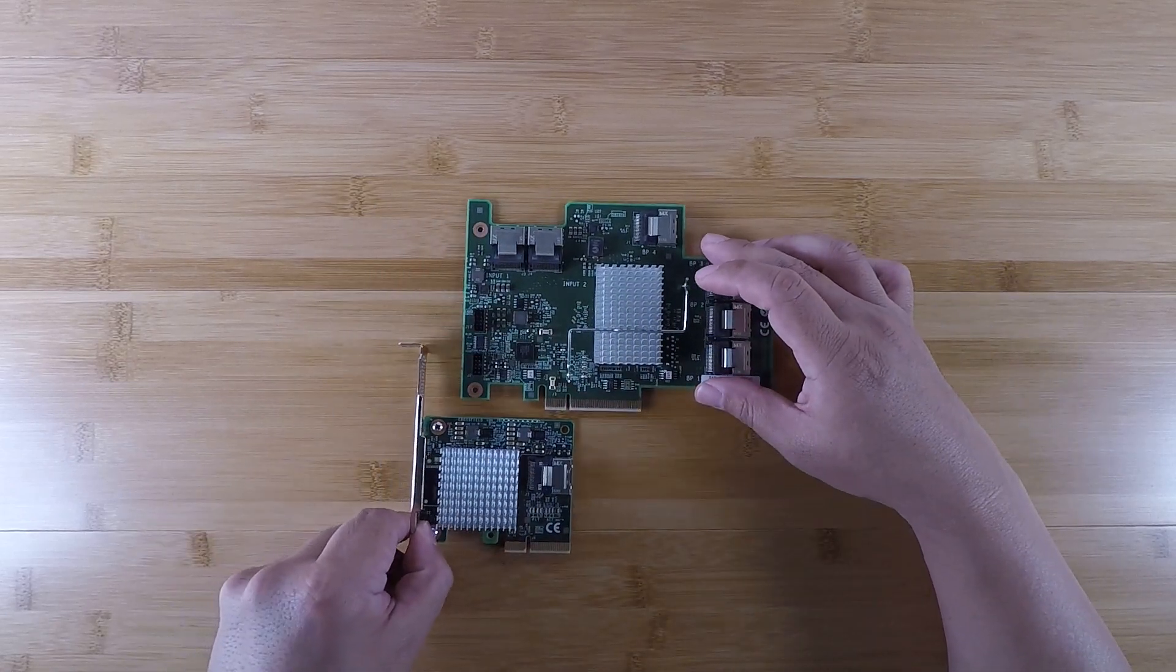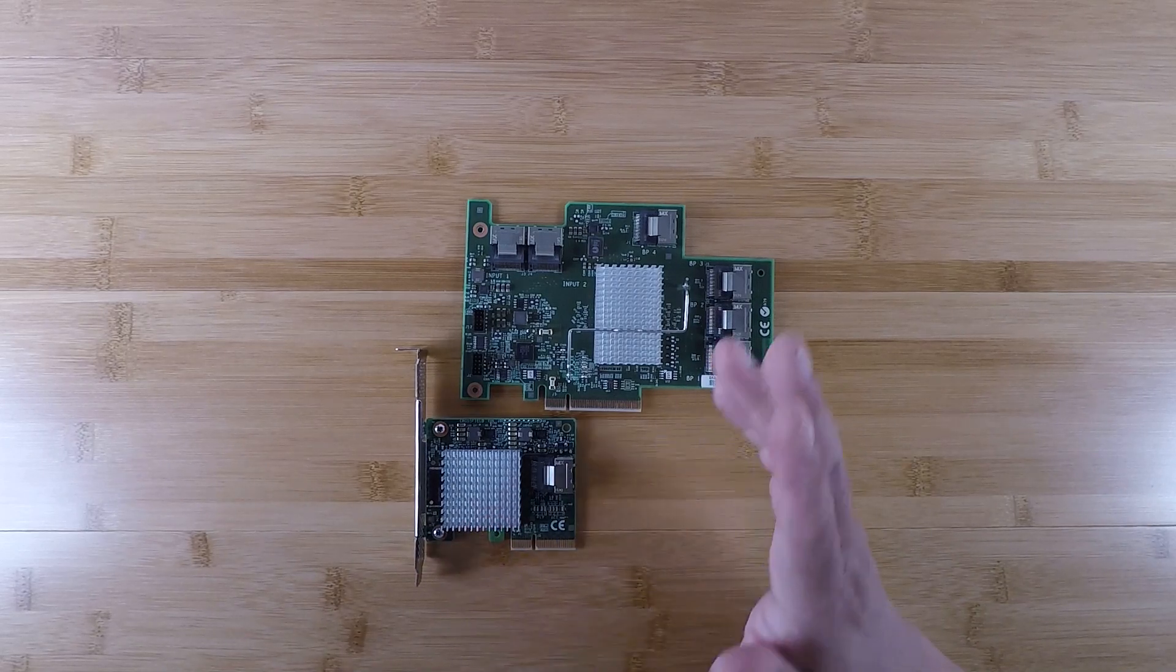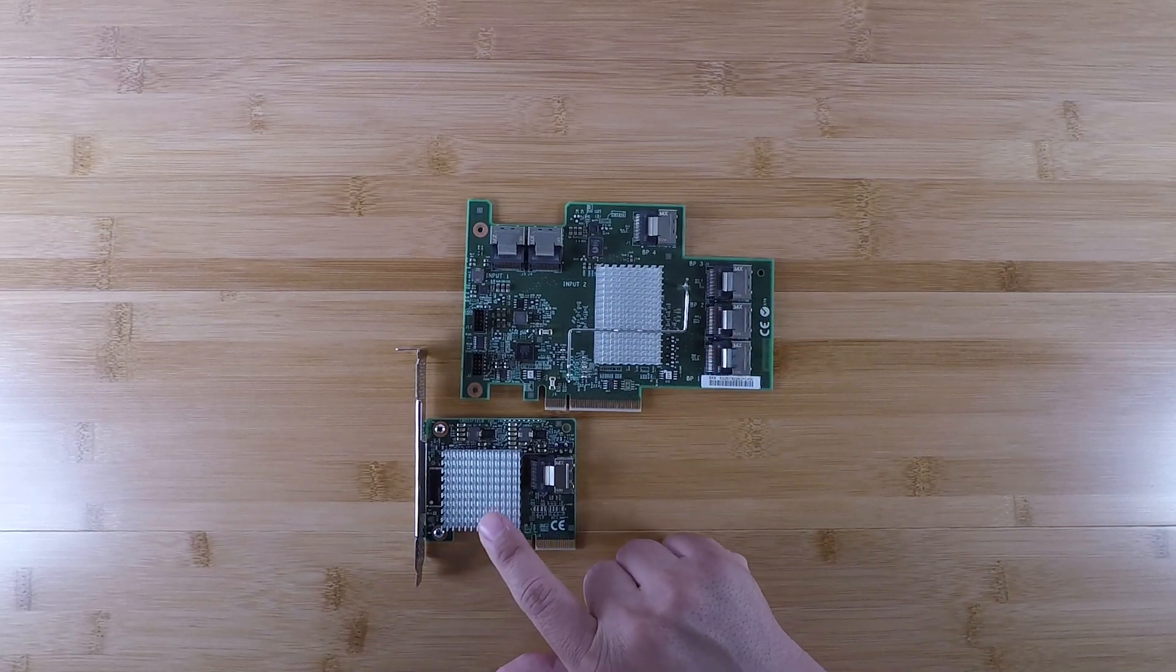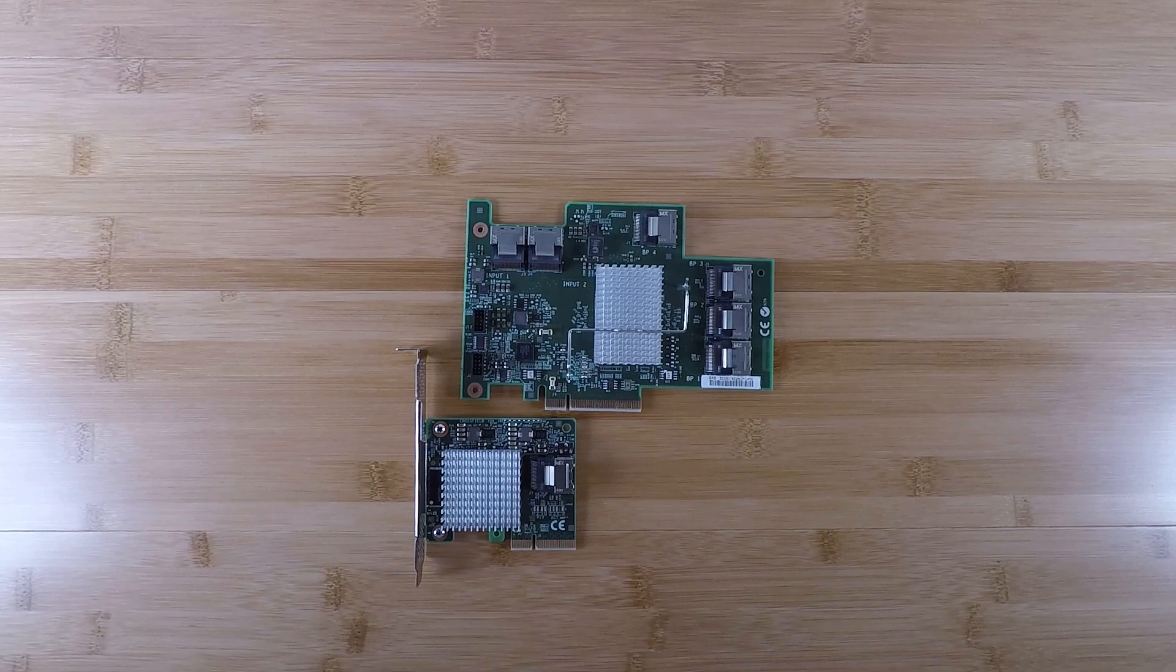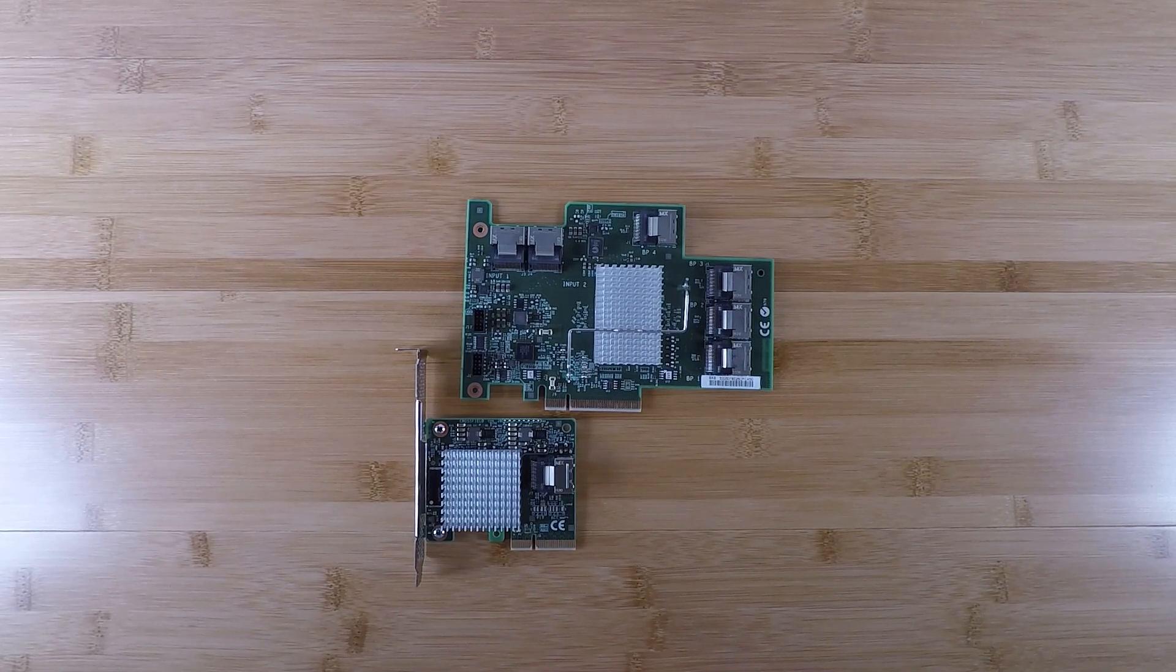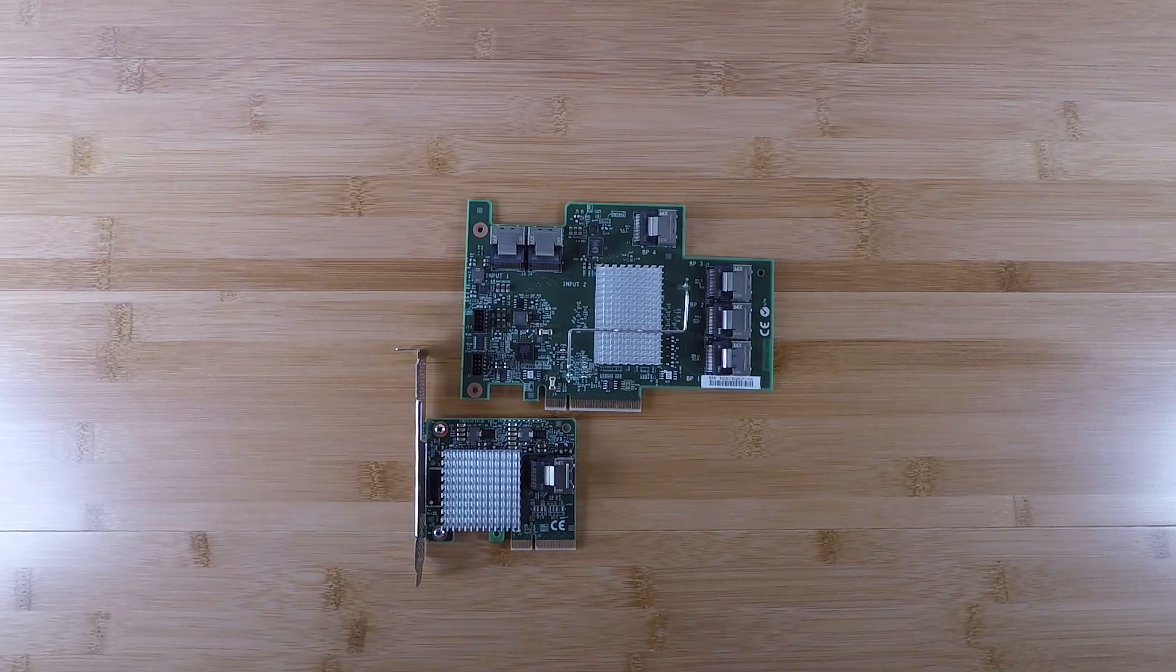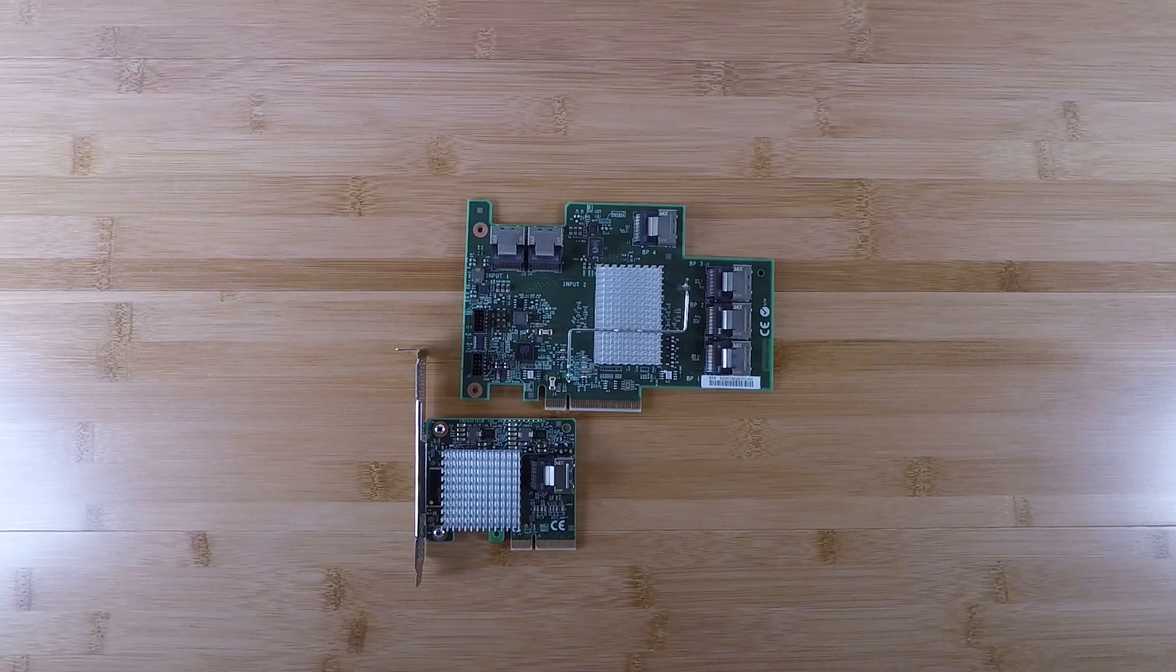And by the way, this is PCIe 2.0, just to be clear. PCIe 2.0 x4 is going to be roughly about two gigabytes per second of bandwidth on that PCIe connector.